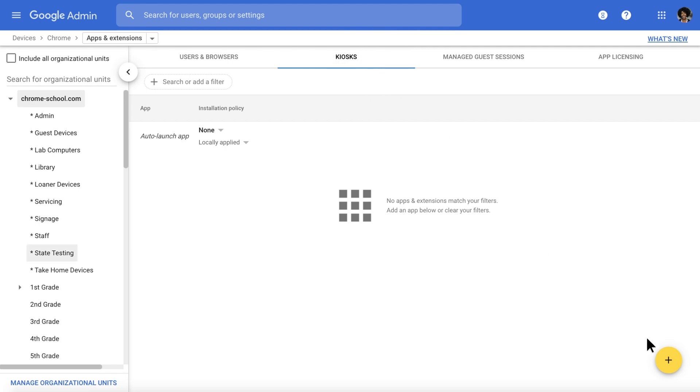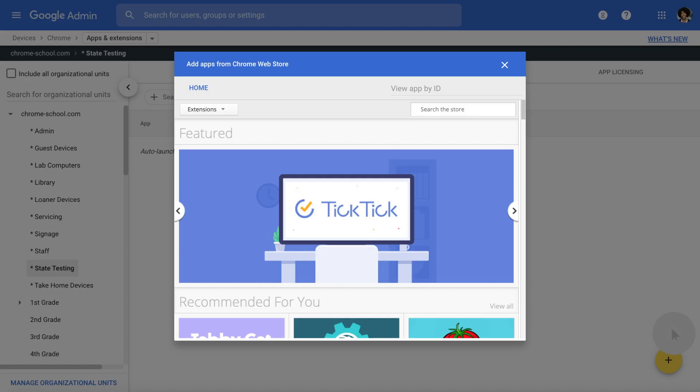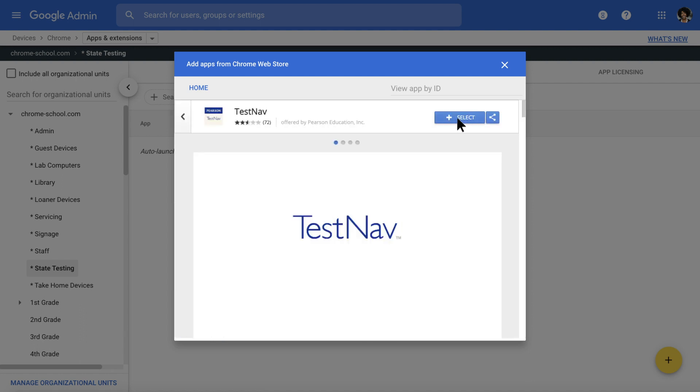Hover over the plus symbol, and add a standardized testing app through the Chrome Web Store. Search for the app you'd like to add, then click Select to install the app.